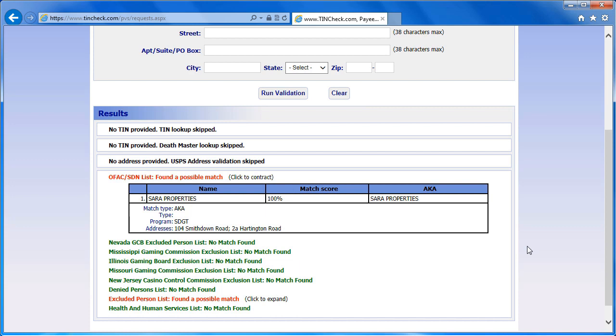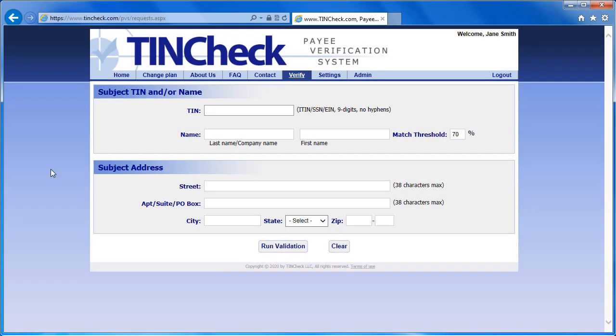If you do get a match or a hit on the OFAC list, refer to the U.S. Treasury website or call TINCheck Support for assistance. The DMF, or Death Master File, is a list of deceased individuals and their associated Social Security numbers from the Social Security Administration. If you are verifying an individual and find a possible match from the Death Master File, you should investigate further. This information is helpful if you are an insurance company and are unaware that a policyholder is deceased. It is also helpful to know if you are dealing with an identity fraud situation.